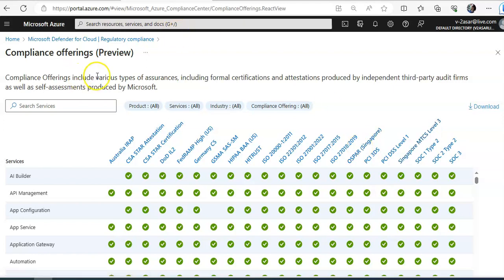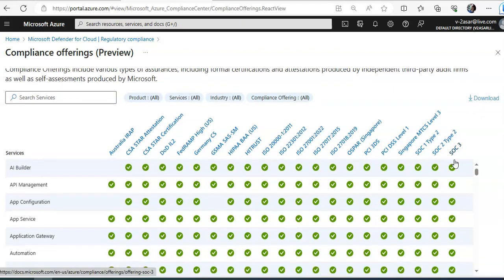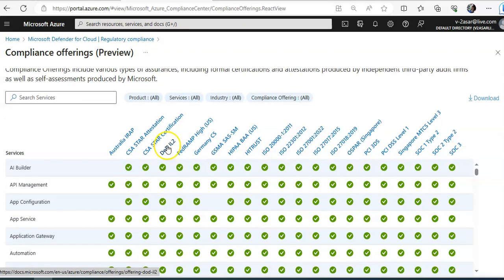So compliance offering include various type of assurances, including formal certifications and attestations produced by independent third party audit firms as well as self assessments produced by Microsoft. So these are the third party. Let's say these are the Australia IRAP, CSA Star Attestation, DoD, Fed Germany, HIPAA or HitTrust.